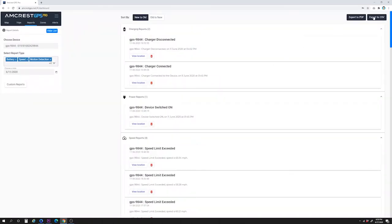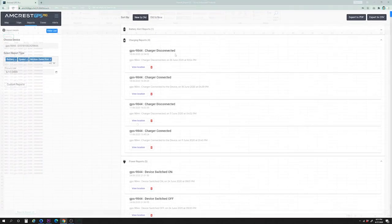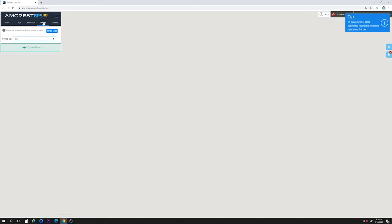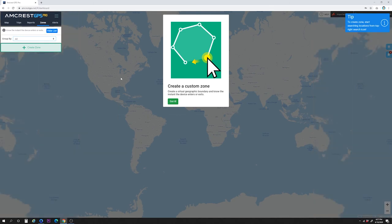Click Export to CSV to export details in an Excel-compatible format. Zones and alerts are essential features of the Amcrest GPS platform. To create a zone, click on the Zones tab. A zone is simply a virtual geographic boundary, or geofence, on the map. By creating a zone, combined with alerts, you will know the instant a device enters or exits a zone.